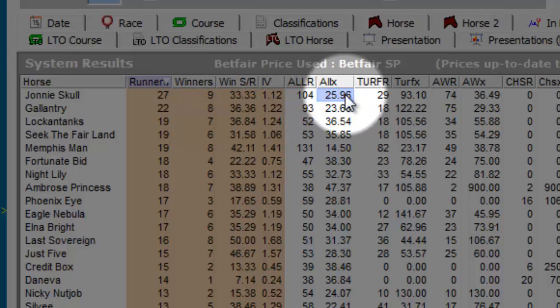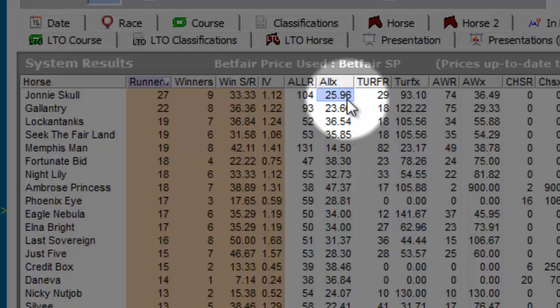So the All X column shows us the percentage of times this has occurred, which is 25.96%.